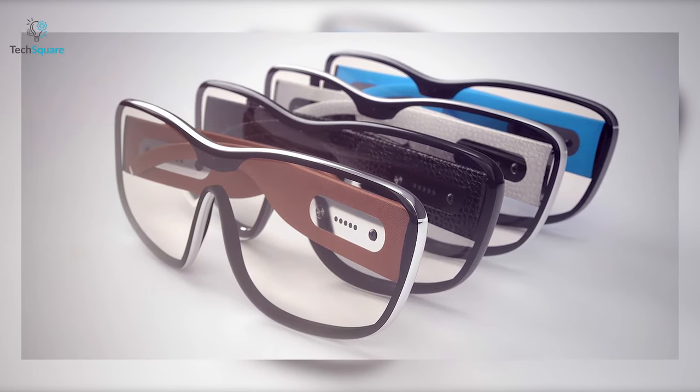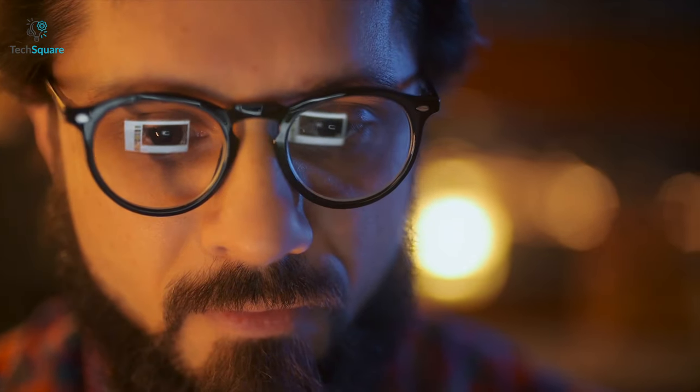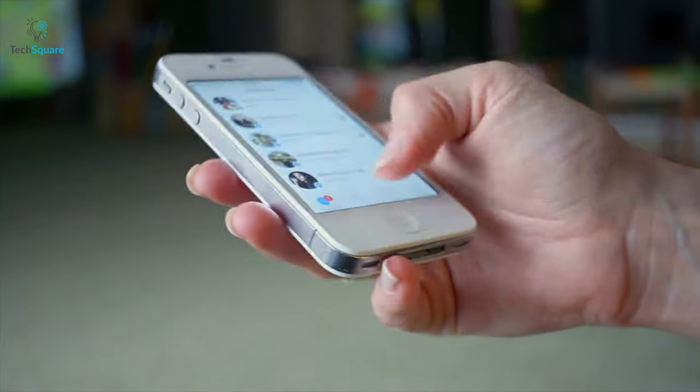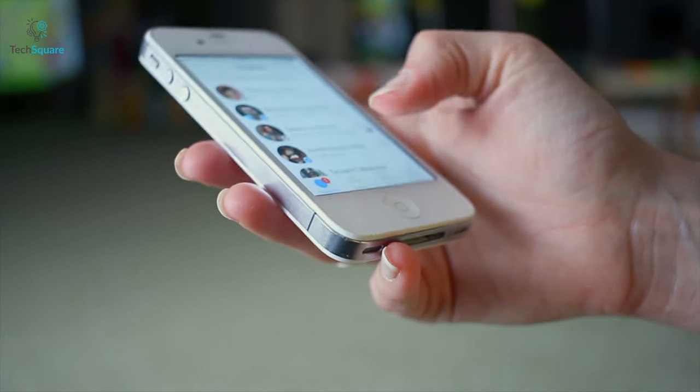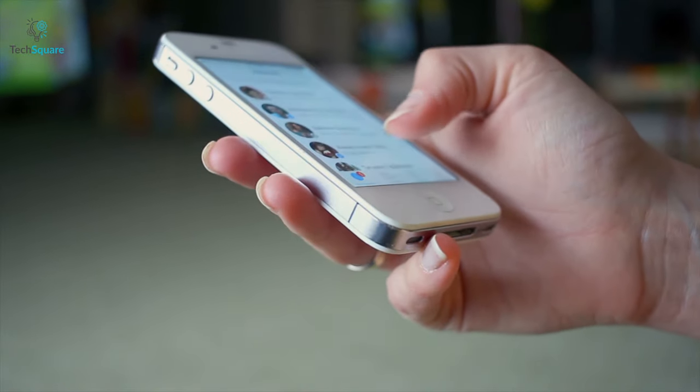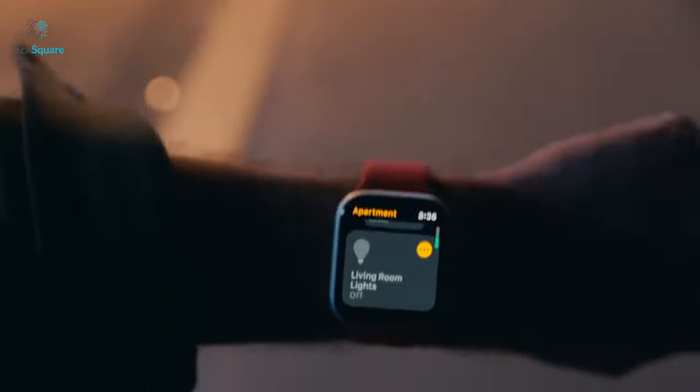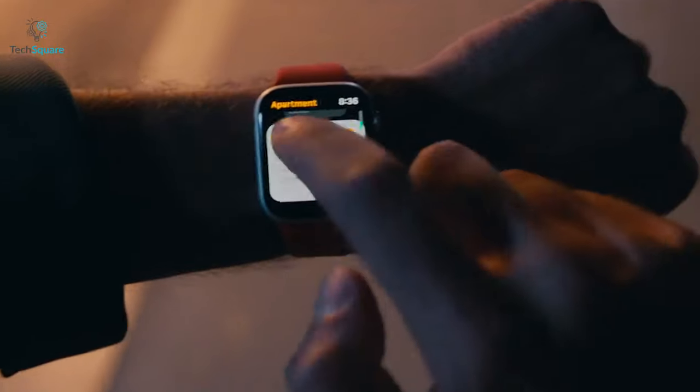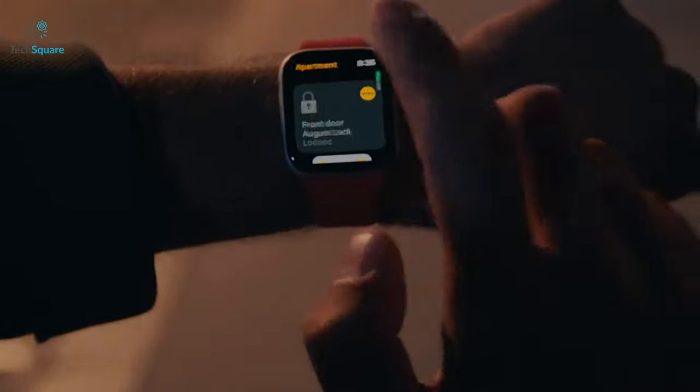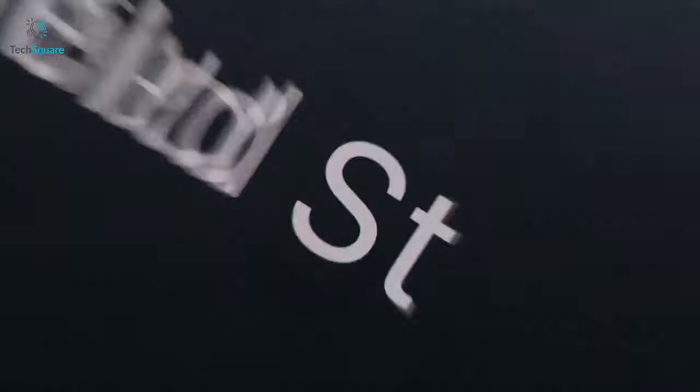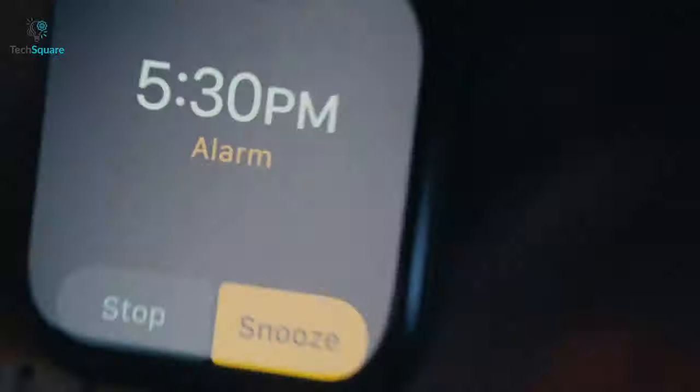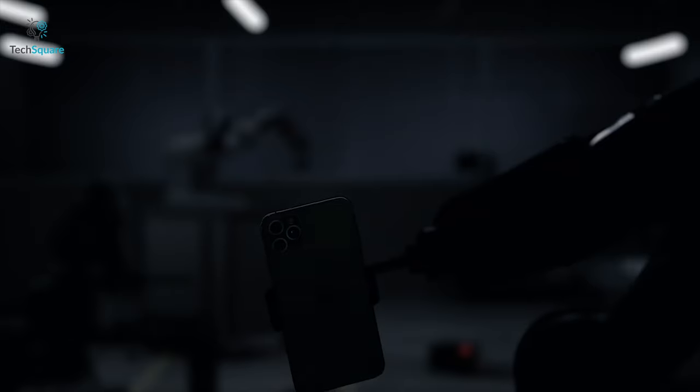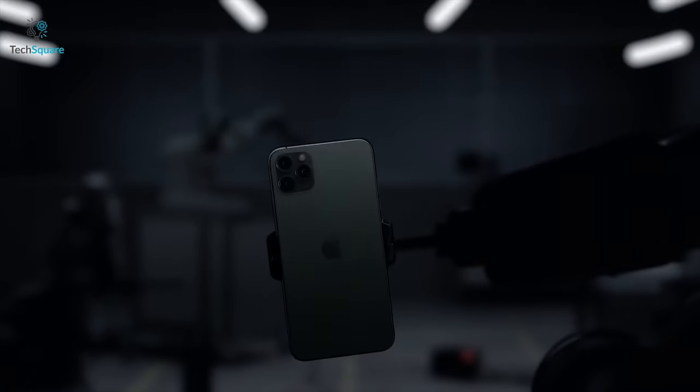The Apple Glass will not be doing the processing on your face. Instead, it'll be offloading all the processing to the iPhone, much like what was done with the original Apple Watch. And then Apple will slowly reduce the dependency with newer generations. However, since the Apple Glass will be dependent on the iPhone for all the processing, this would require seamless connectivity between the iPhone and the Apple Glass.